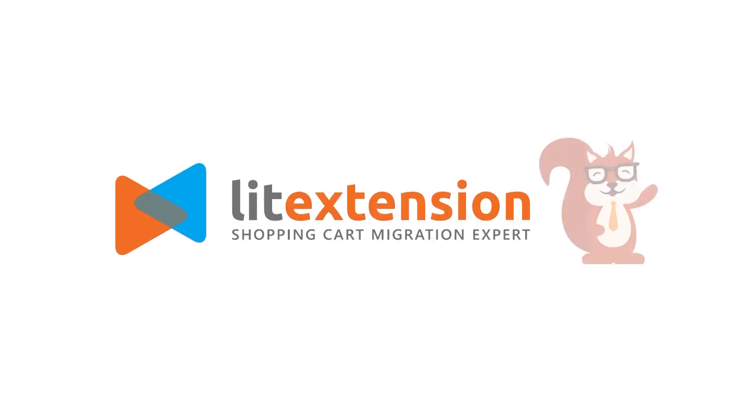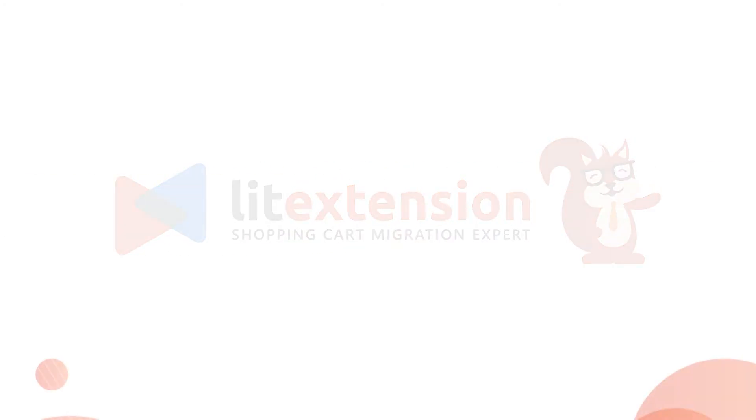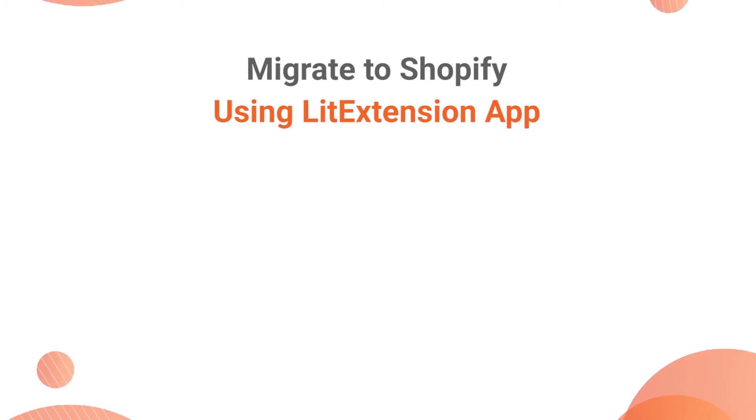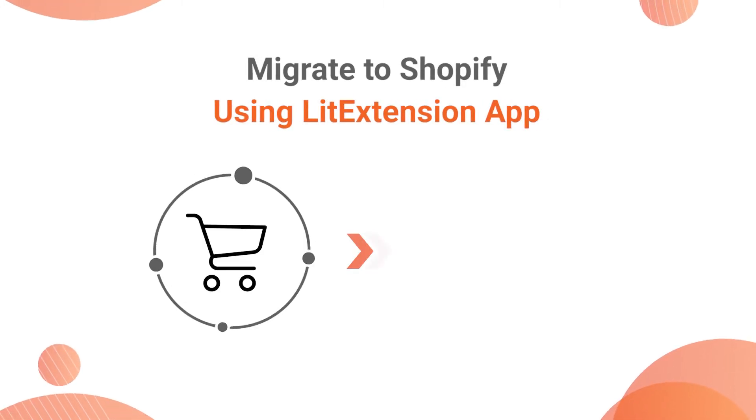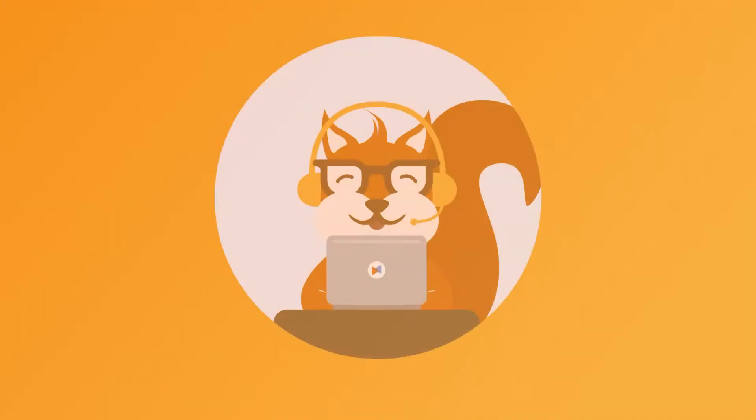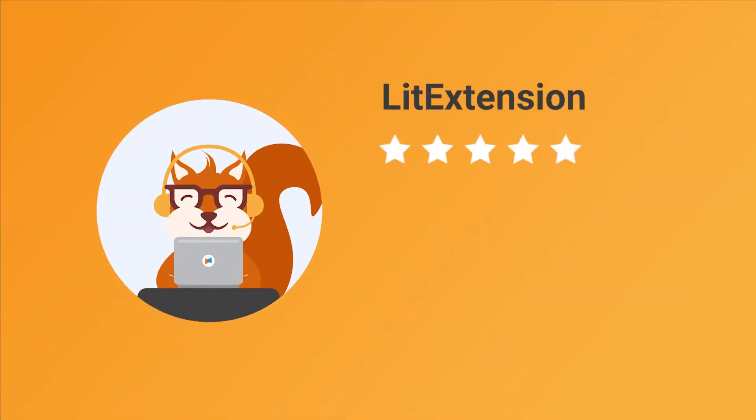Welcome to LitExtension, the world-leading shopping cart migration expert. If you are looking for the optimal method to migrate data from your current e-commerce platform to Shopify, LitExtension is all you need.